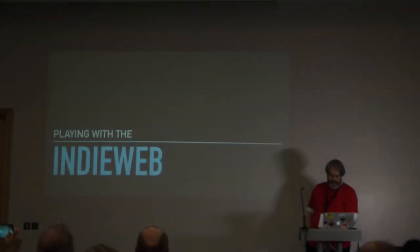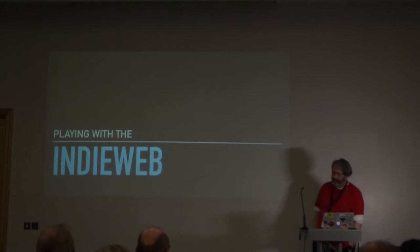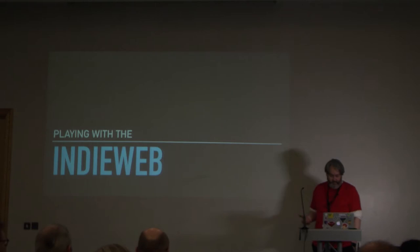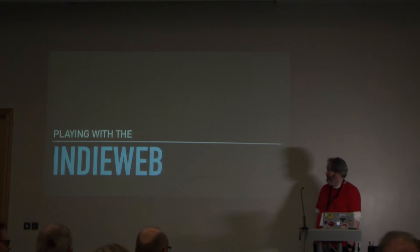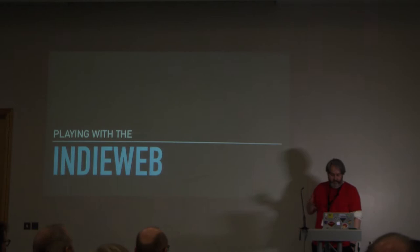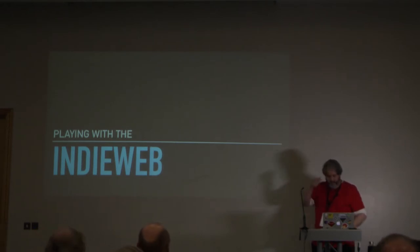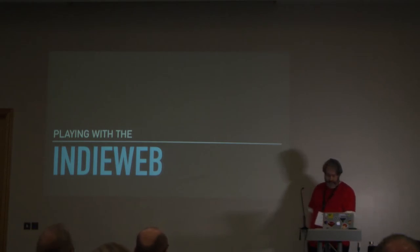So I'm going to talk today about playing with the IndieWeb. I'll try and be quick about this because I've got a lot to get through and we're running late. My aim is to explain what the IndieWeb is, give you a sense of the principles of it, and show you how to set up a minimal IndieWeb presence.